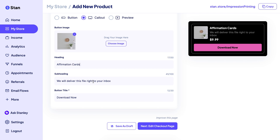You can leave the delivery settings as-is — it will deliver the file right to your inbox, or you can choose another option. You can also set it to Download Now or whatever delivery method you prefer.